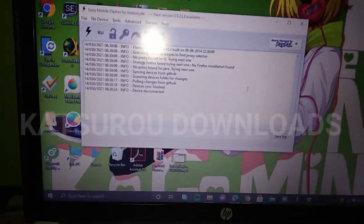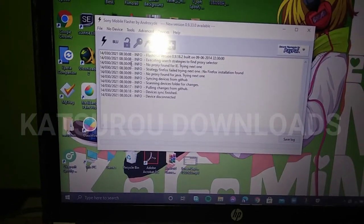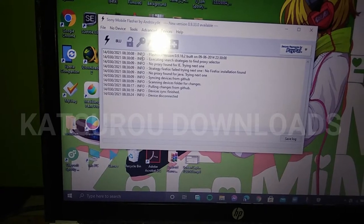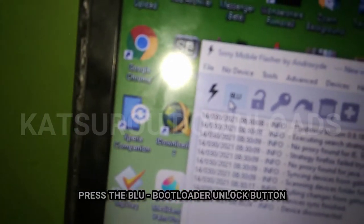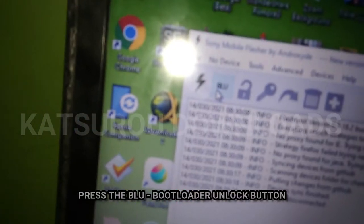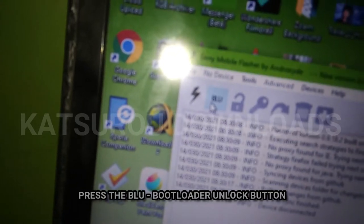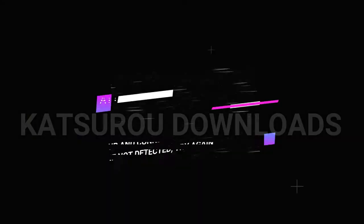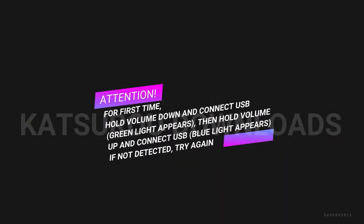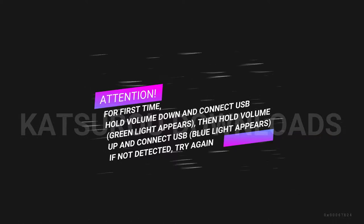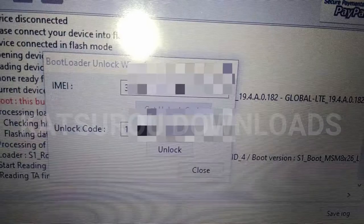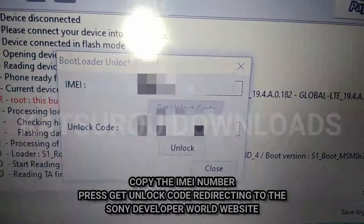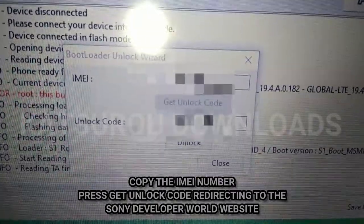This is the Flash Tool. So, press the BLU button — press it — and here's the bootloader unlock wizard.